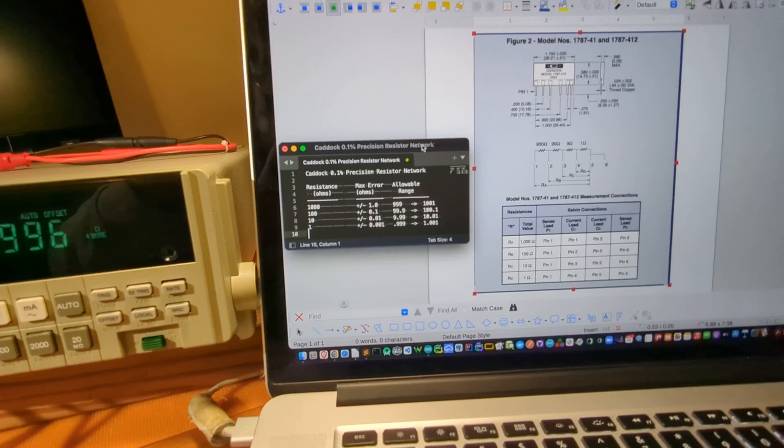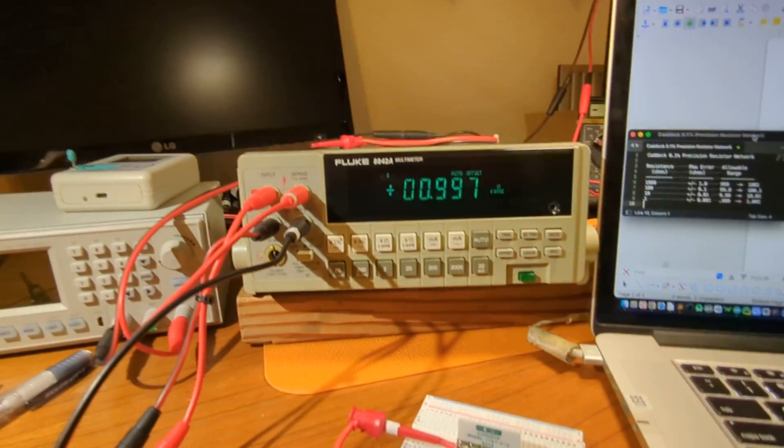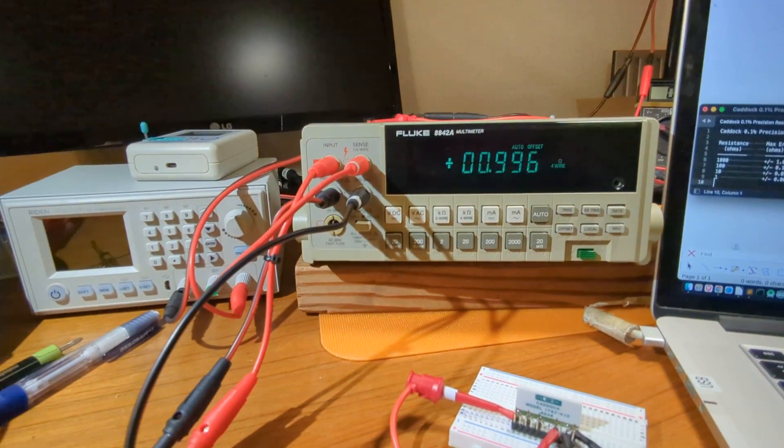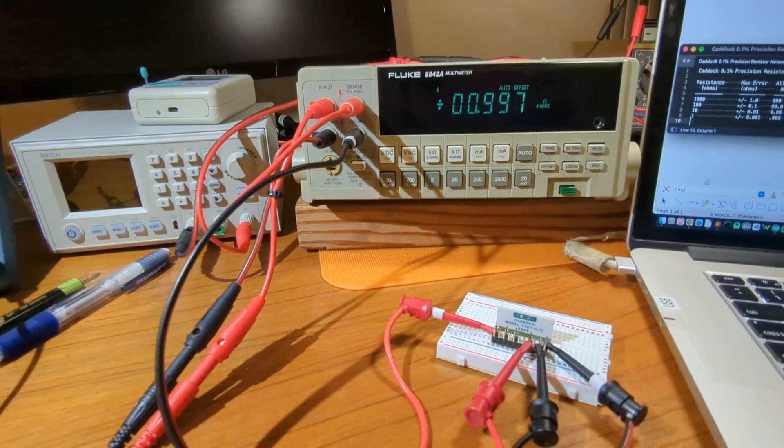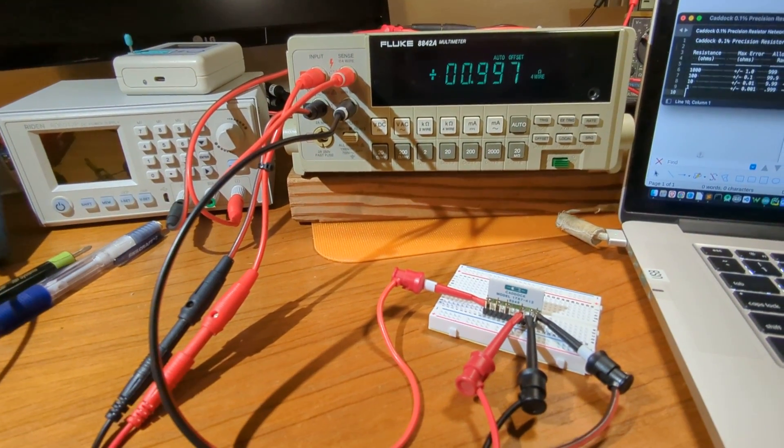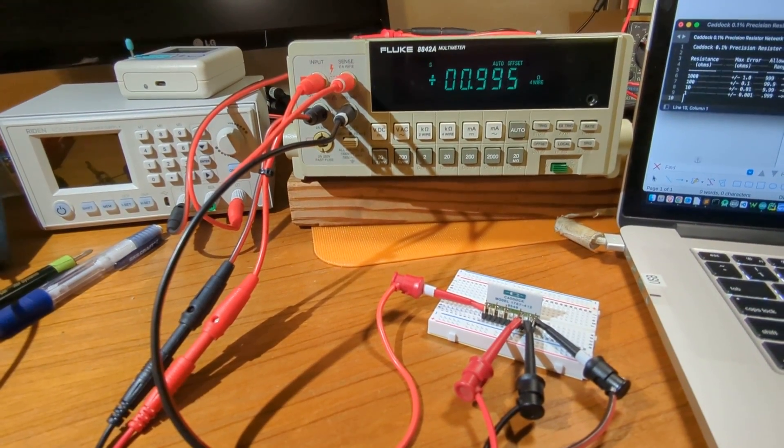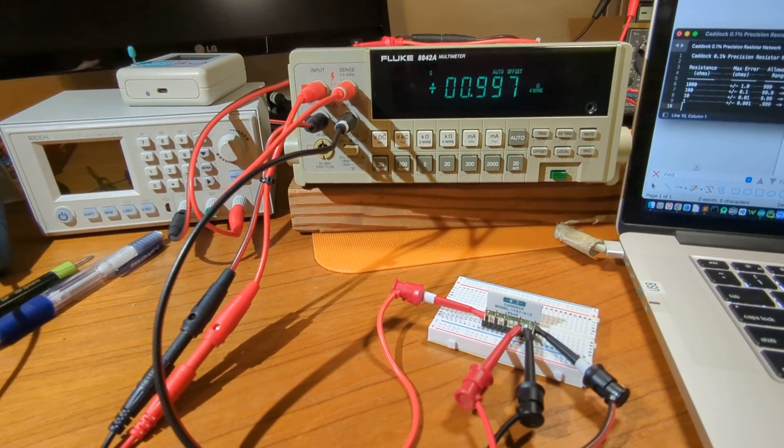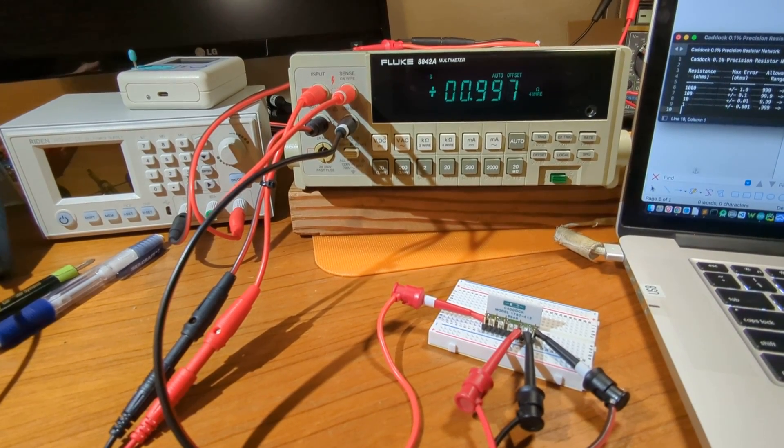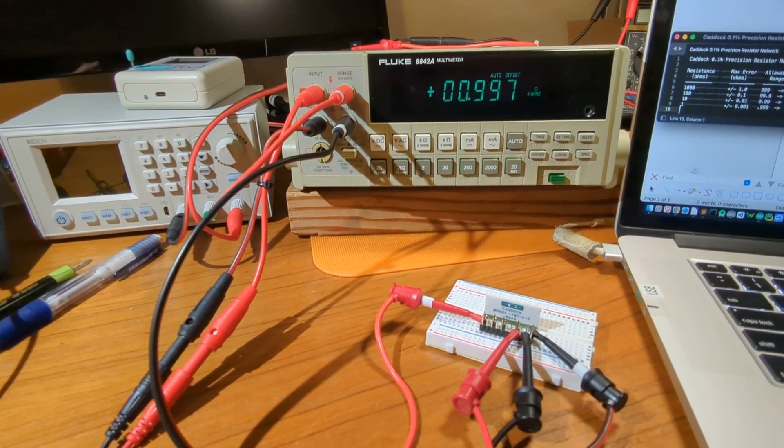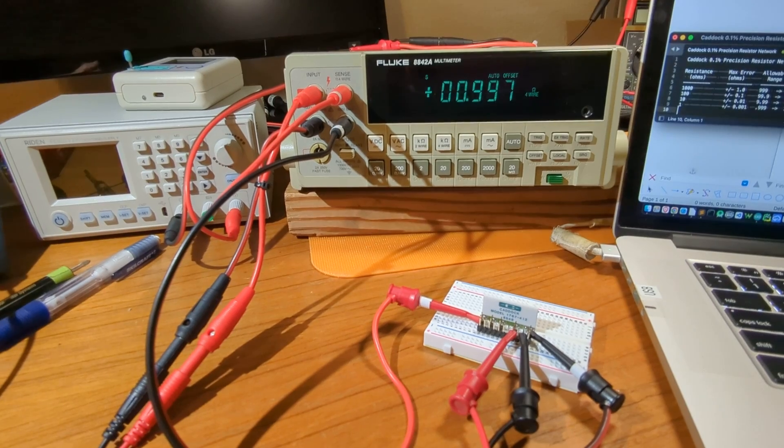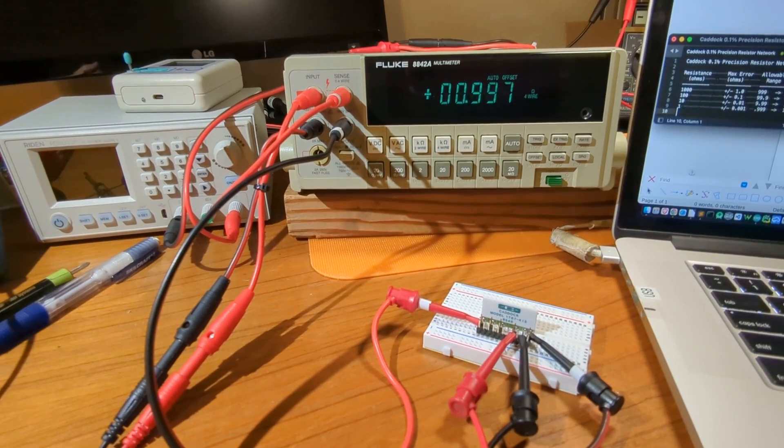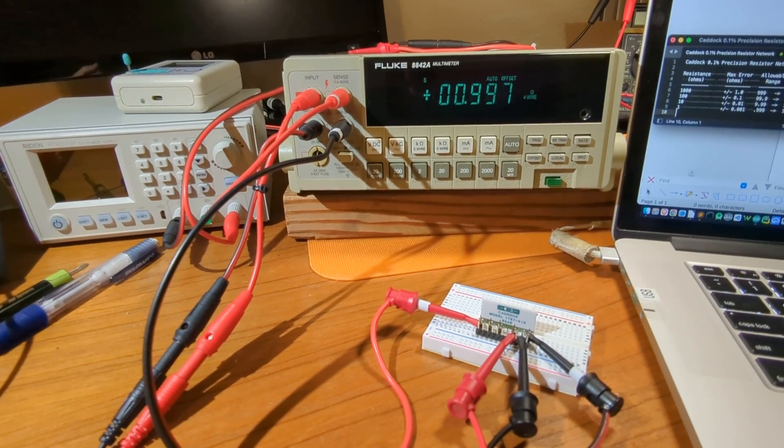But overall, I'm very pleased with the way that this device is working. I picked it up for about $130. It's old, but it's a very robust machine.